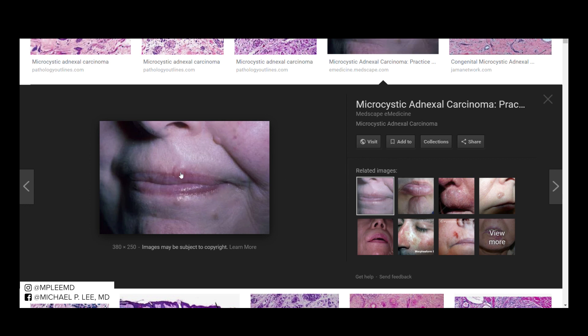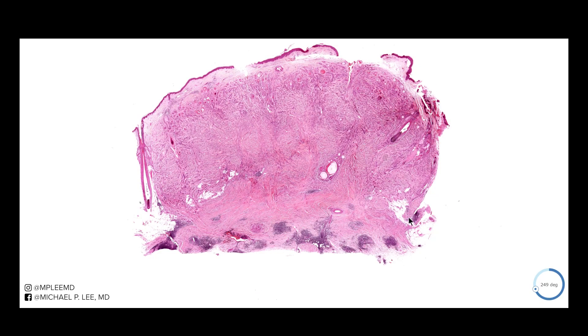Oftentimes these lesions will be shaved — a superficial shave — just to rule out a basal cell carcinoma. Let's take a look at what we see under the microscope.